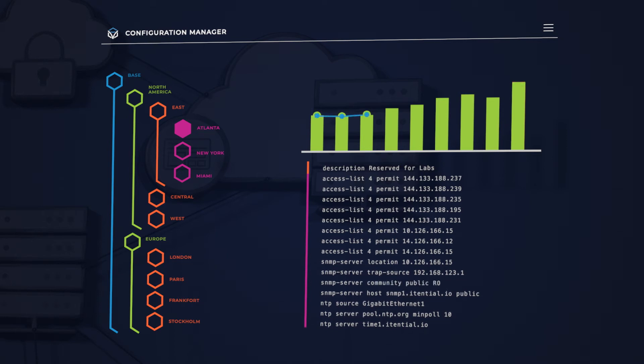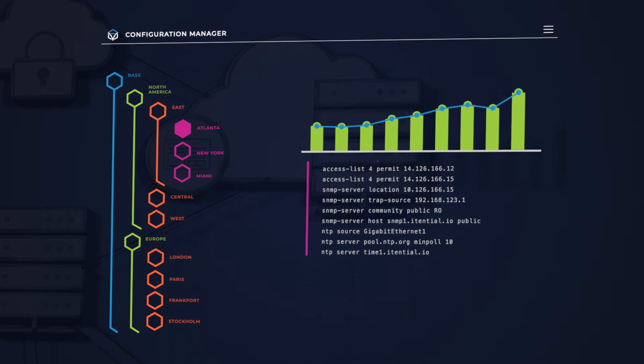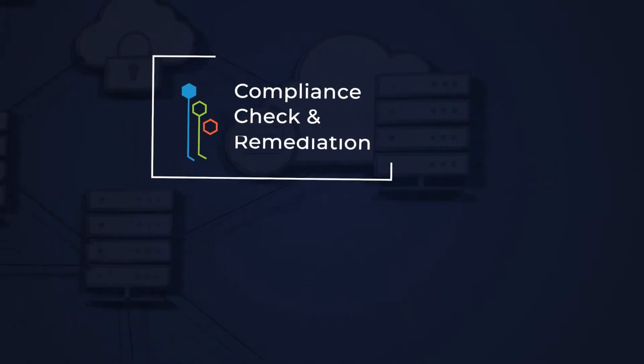This is great because it gives you operational consistency across both physical and cloud networks.